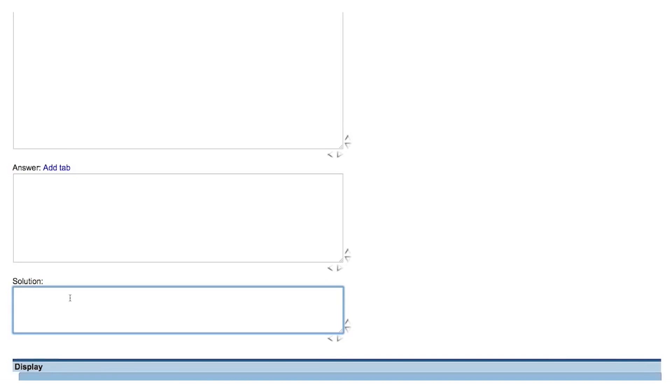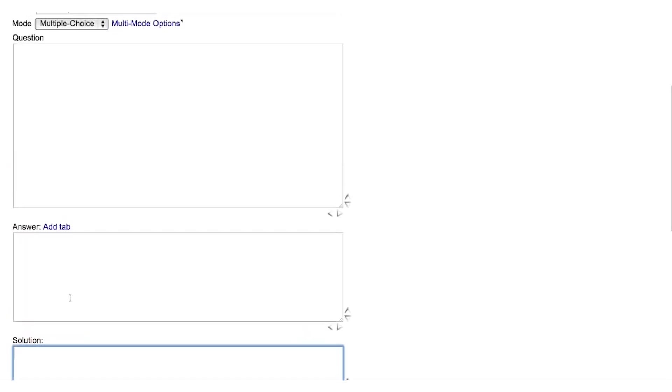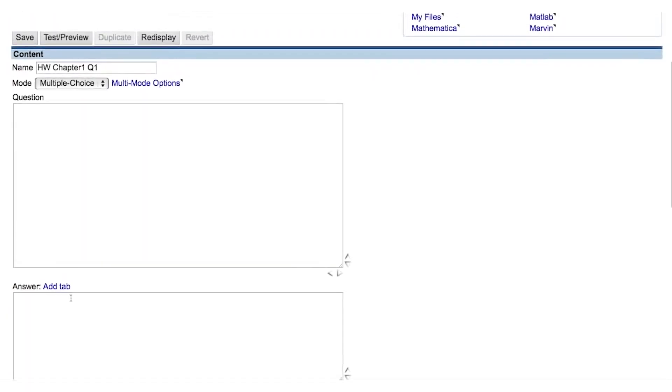Nearly anything that you can place on a webpage, including hyperlinks and video, you can display to your students in the Question field or the Solution field. The code that goes in the Answer field depends on the Question mode that you have selected.